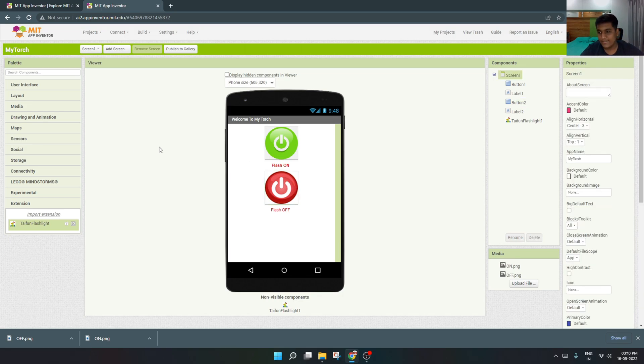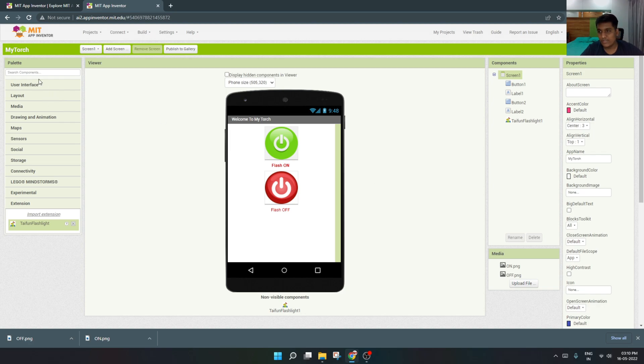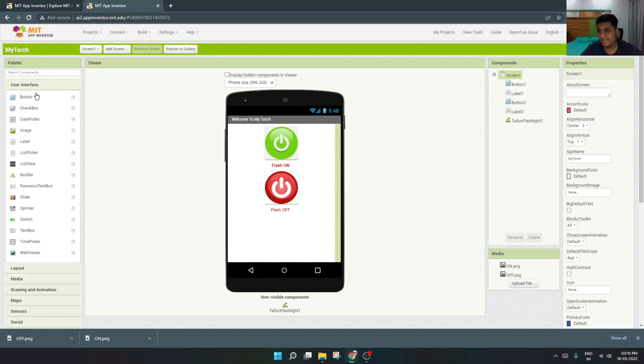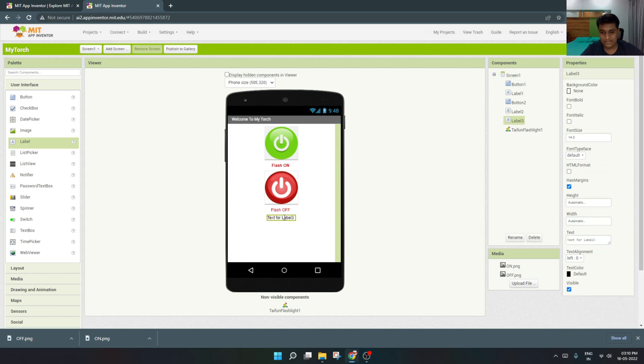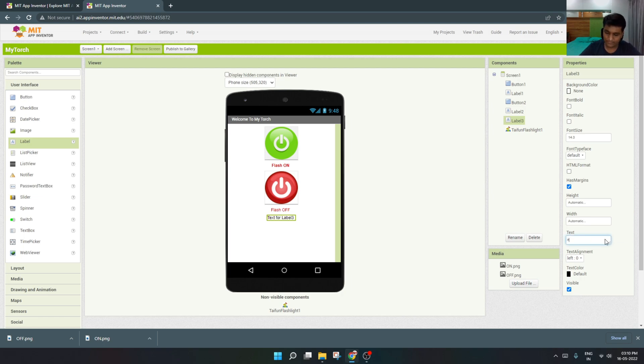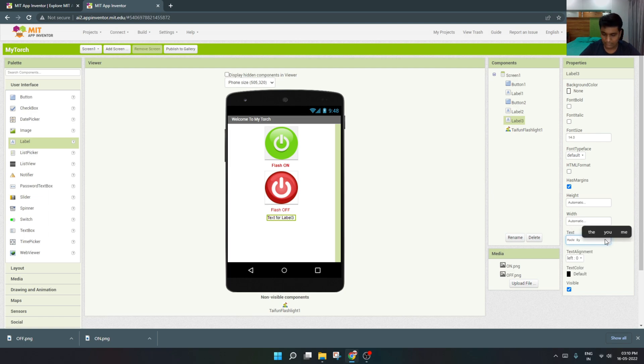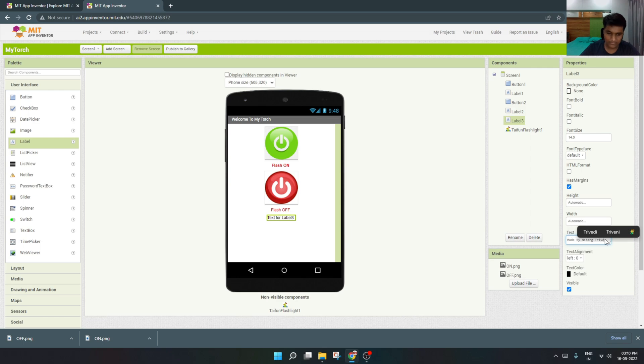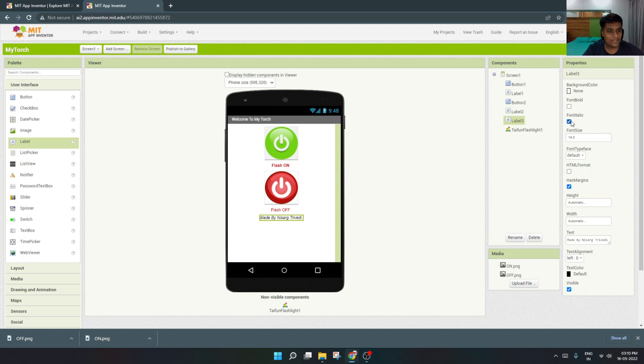I'll just write my name here. We'll go to the user interface and label. I'll write Made By Nishak Trivedi.